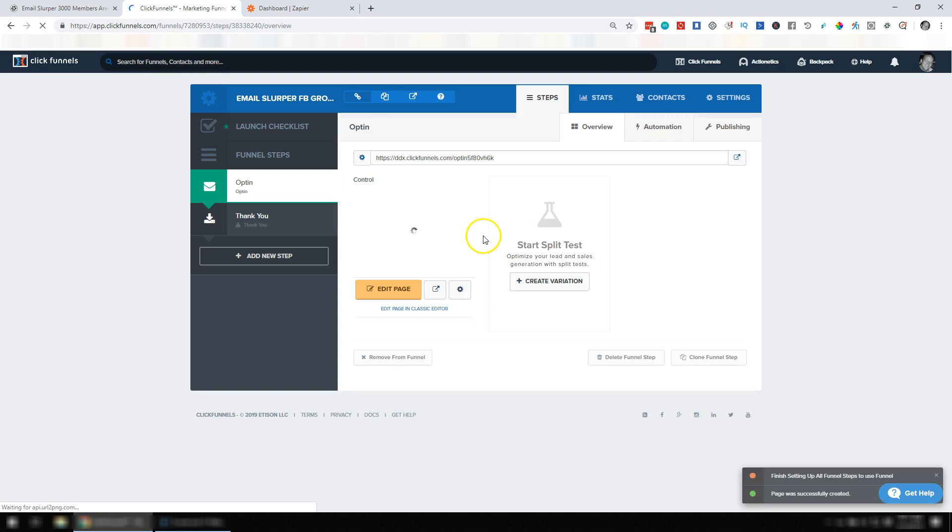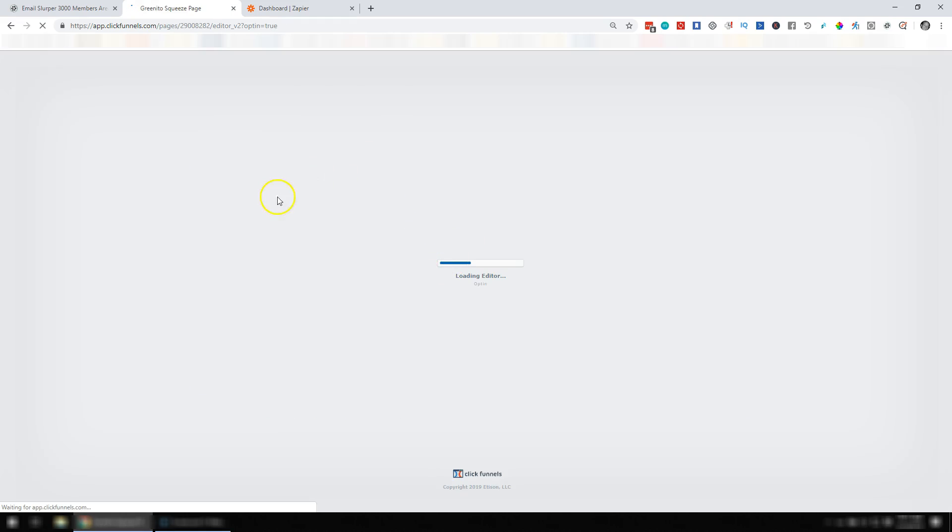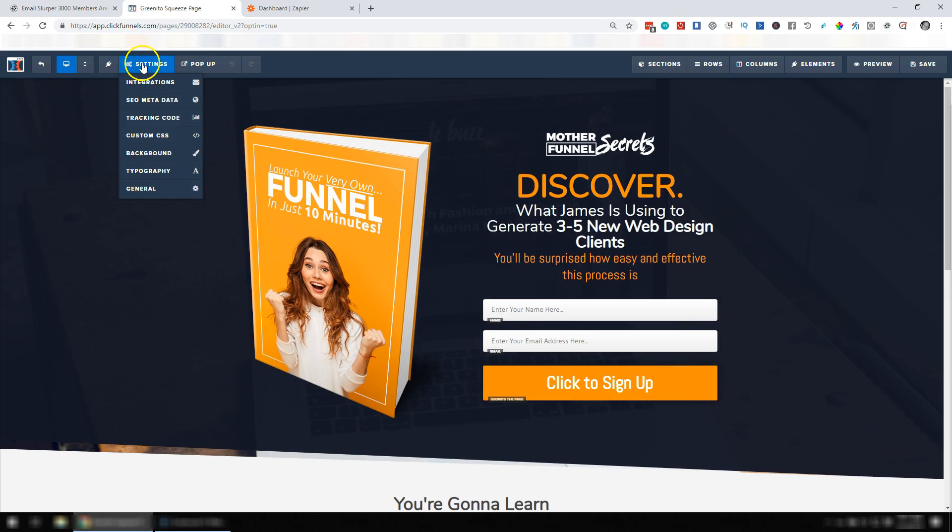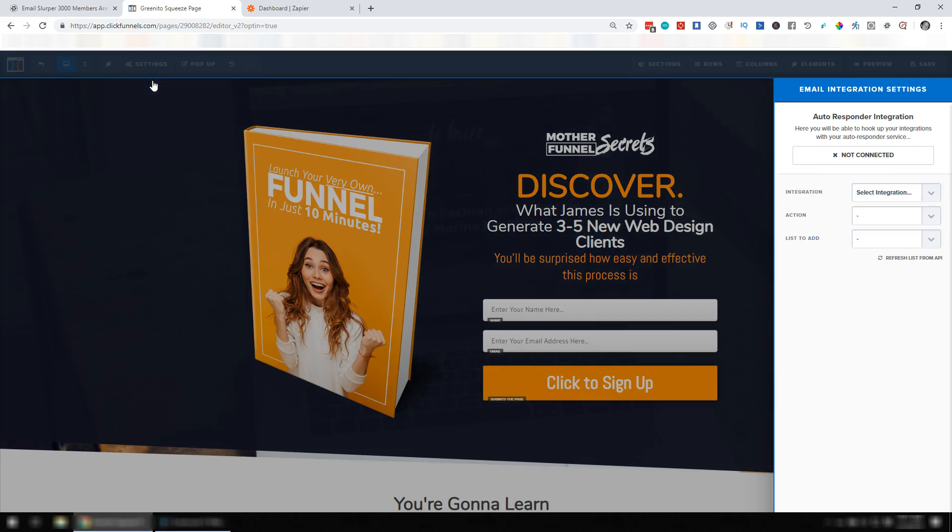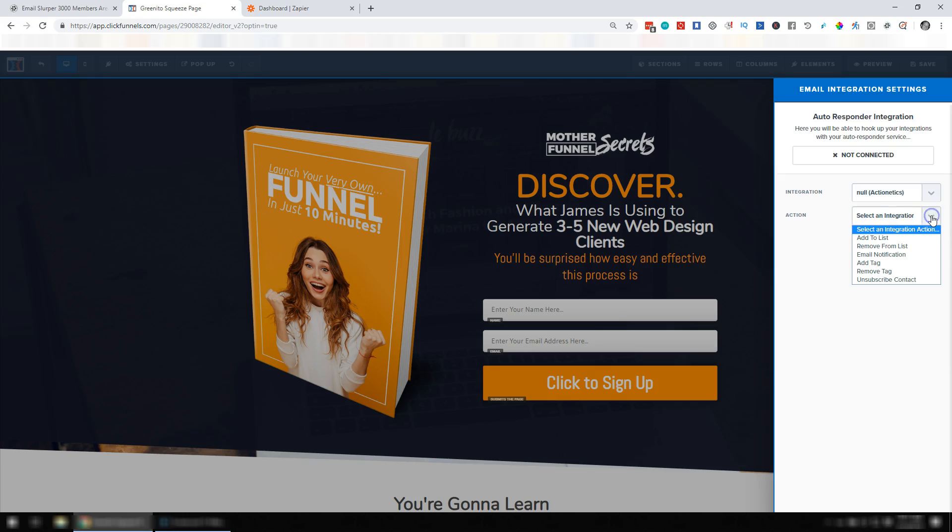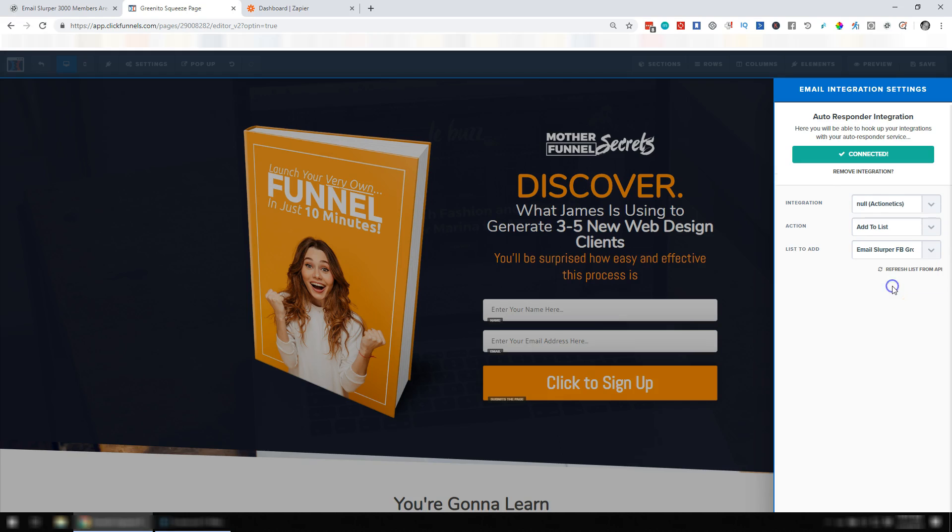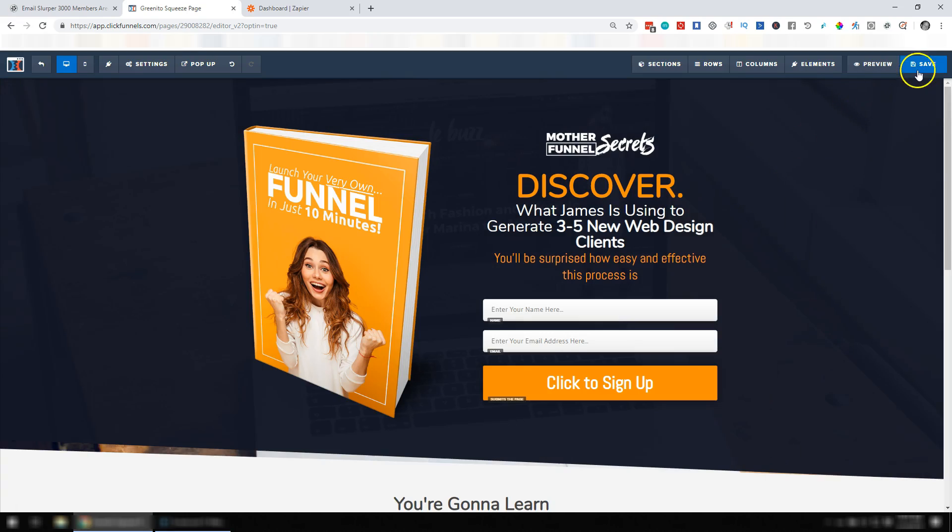And what I really want to do here is wire this up with my integrations. I want to connect this funnel to Actionetics. So for Settings and Integrations, I'm going to select Actionetics, and I'm going to add to a list. And the list I'm going to add them to will be my new one that we just made, Email Slurper Facebook Group Members. And we'll save that.